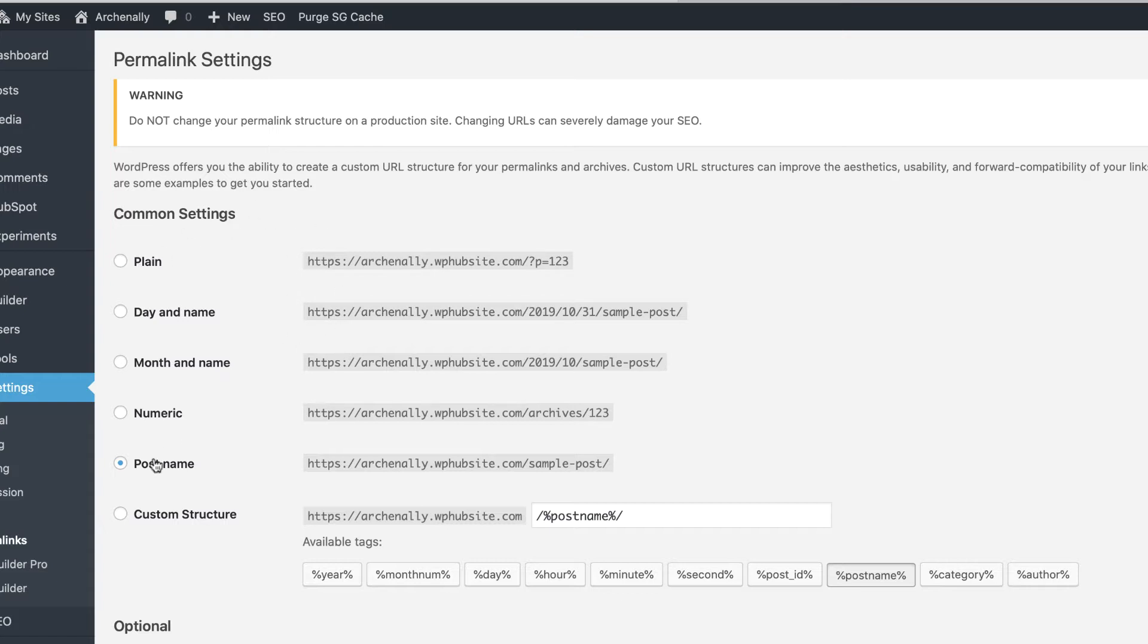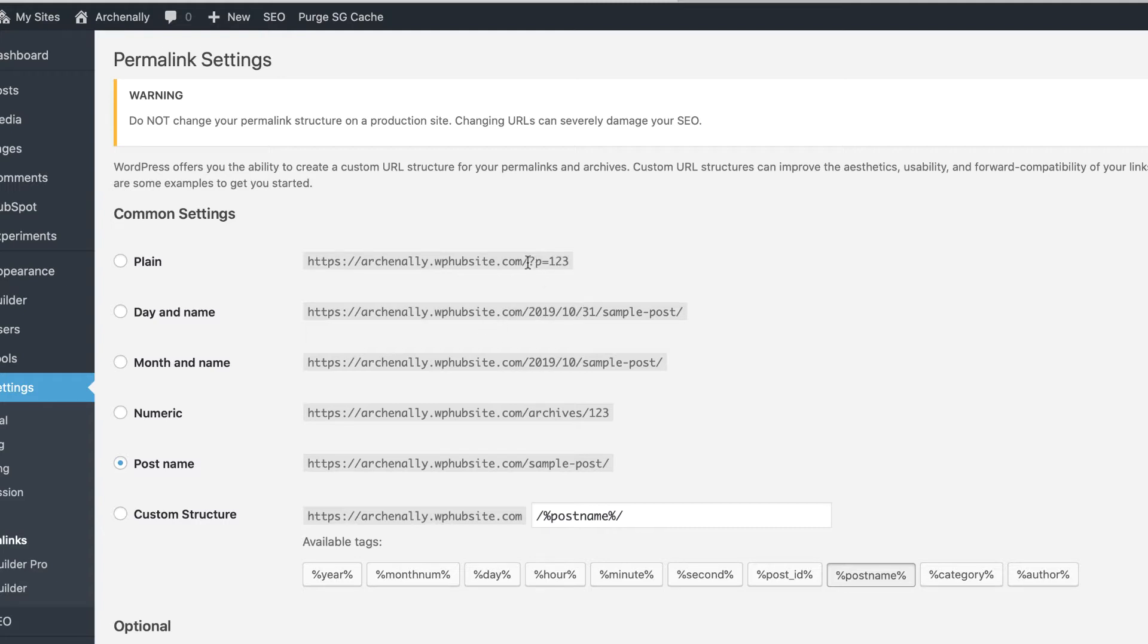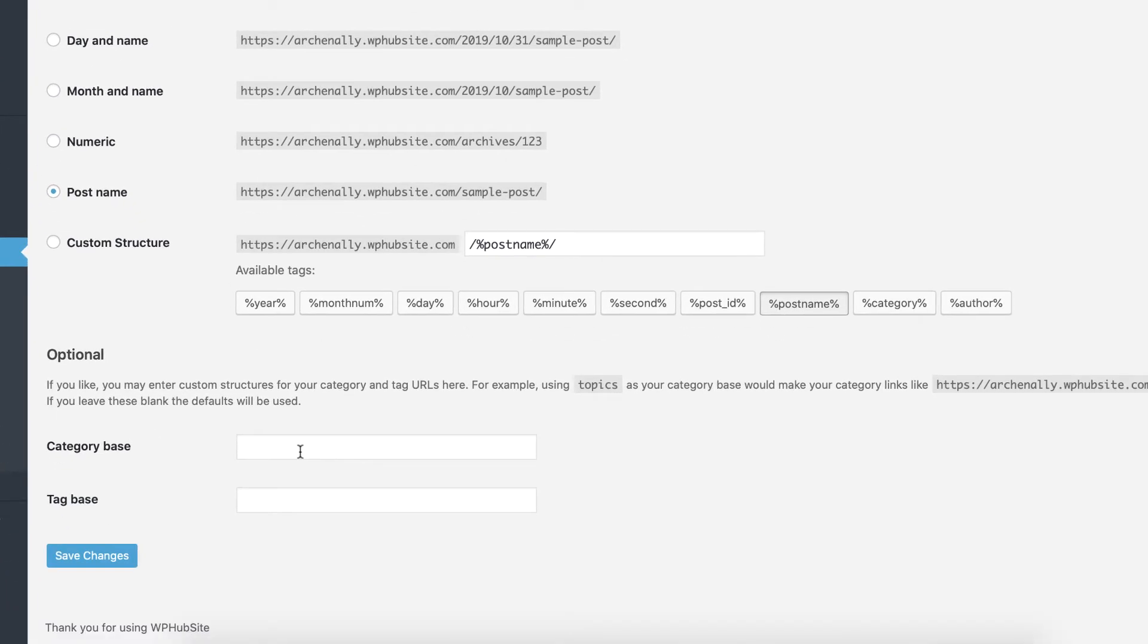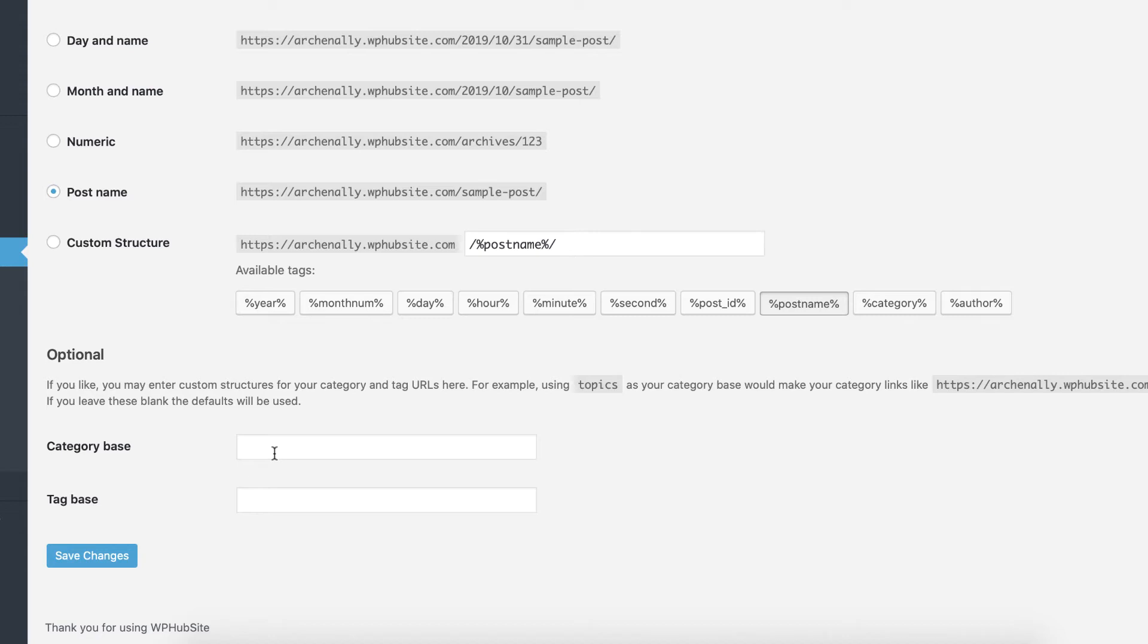So these are the settings for permalinks. The default is post name. In most circumstances, that's your best option. You shouldn't really have to change that. You don't want these big, long, hard to read URLs with dates and months and years. And of course, you don't want plain because this is just an ugly URL. It doesn't explain to the user anything. So I would recommend sticking with the default post name. And then you can also add bases for the categories. So you can actually add bases to your categories. This is of course optional. You really unless you have a specific reason to change this, I wouldn't recommend messing with these settings. But once you establish your website, definitely don't mess with the settings.